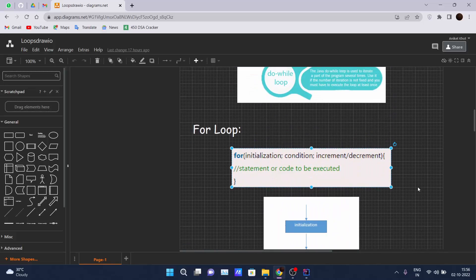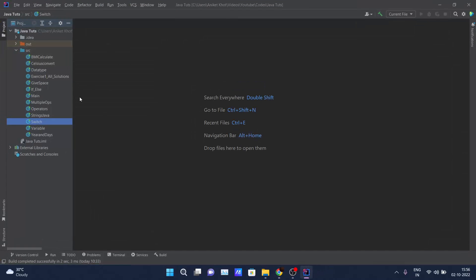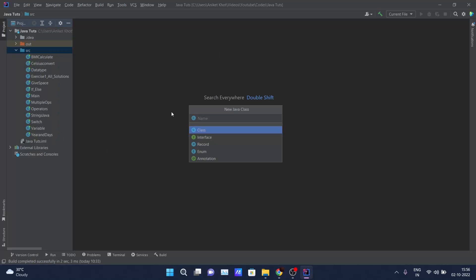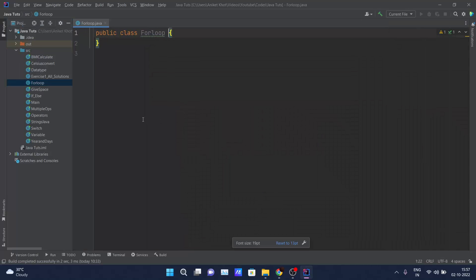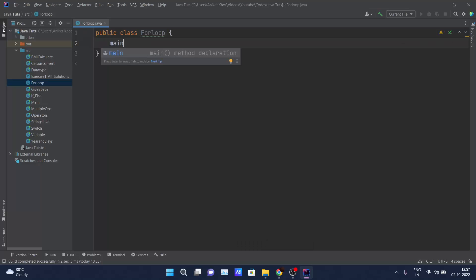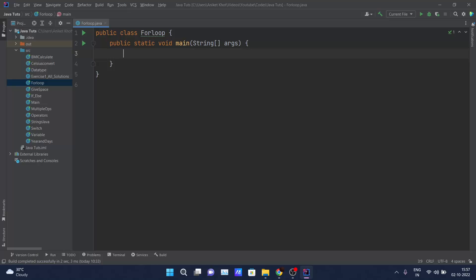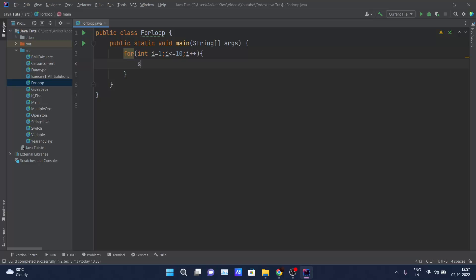Enough talking about the for loop — let's jump into the IDE and code it out. I'll create one class named 'ForLoop'. Let me increase the font size so you can see. I'll declare a for loop: for int i equals 1, i less than or equals to 10, and each time we do i plus plus.